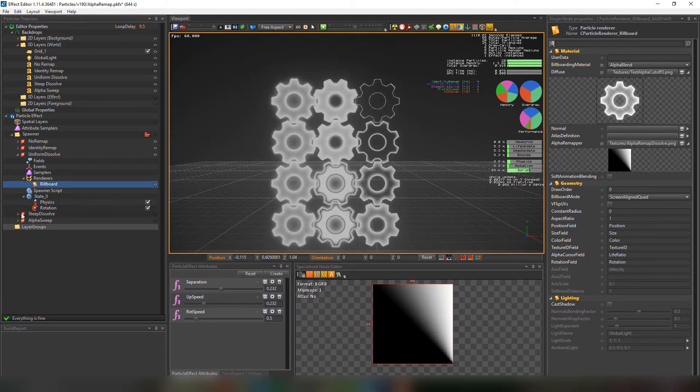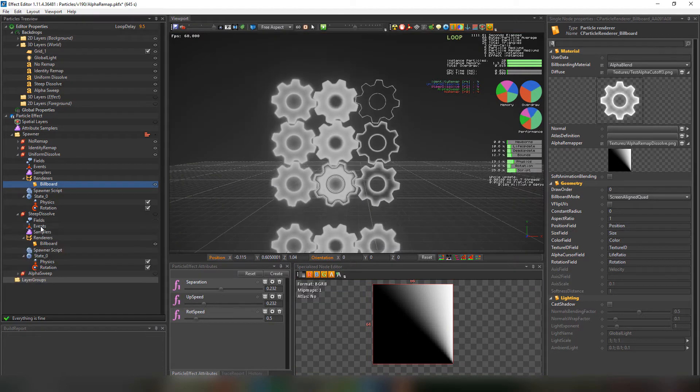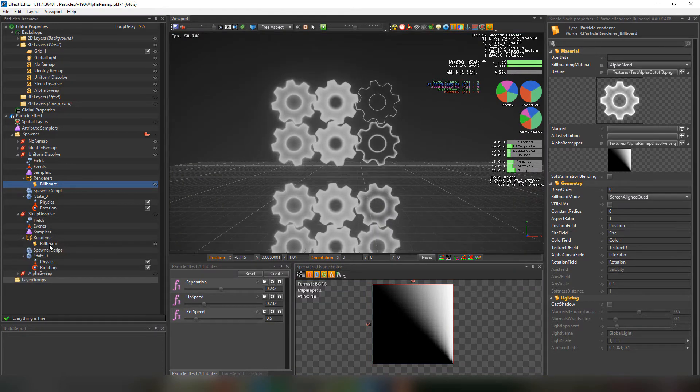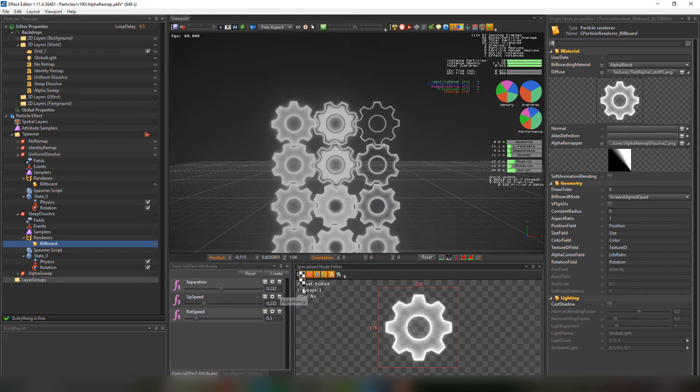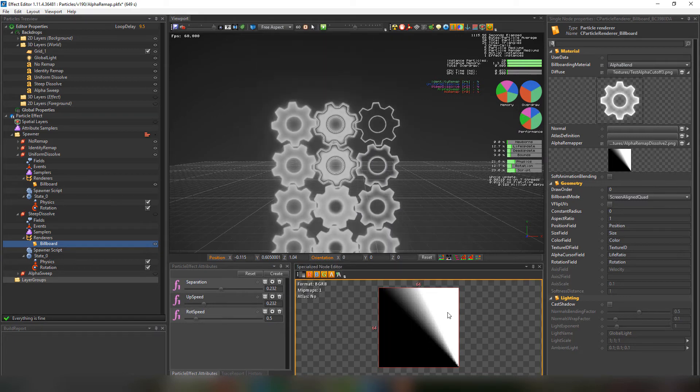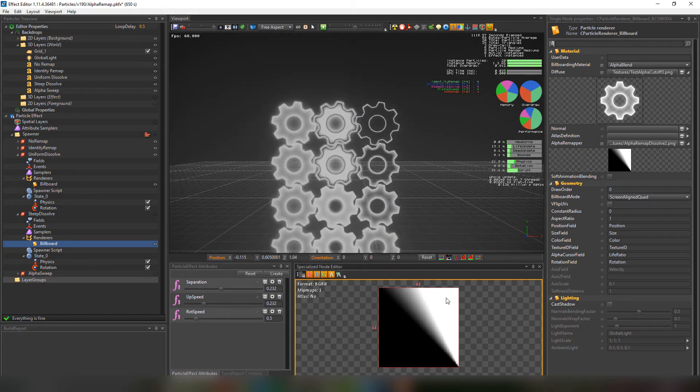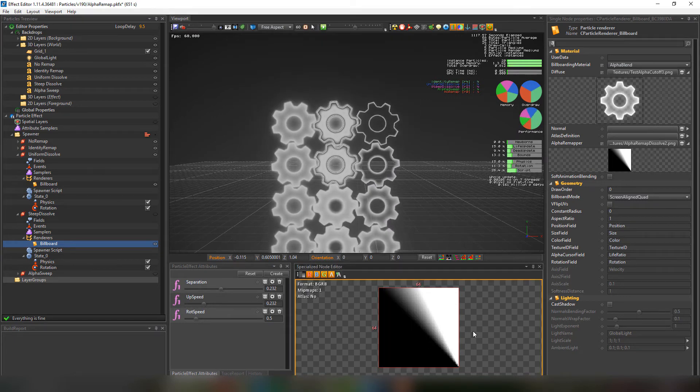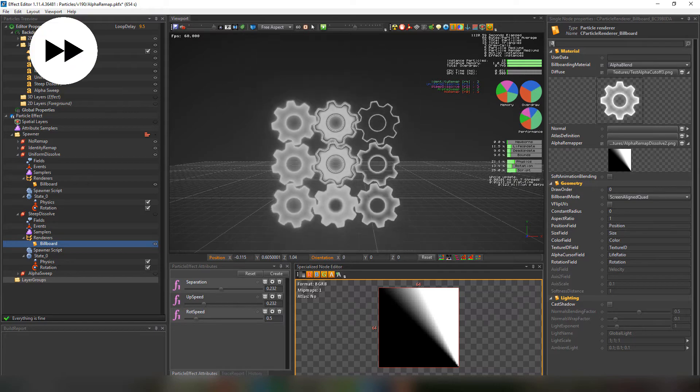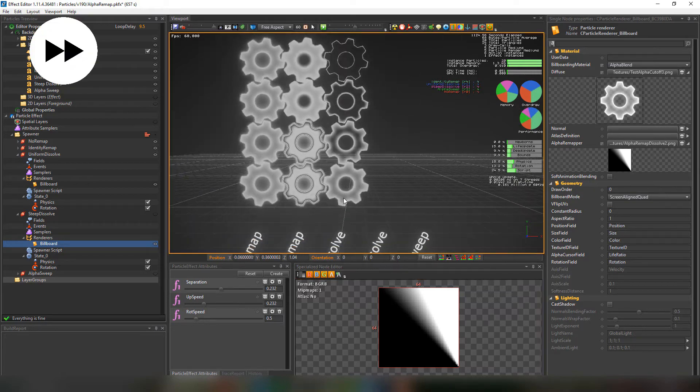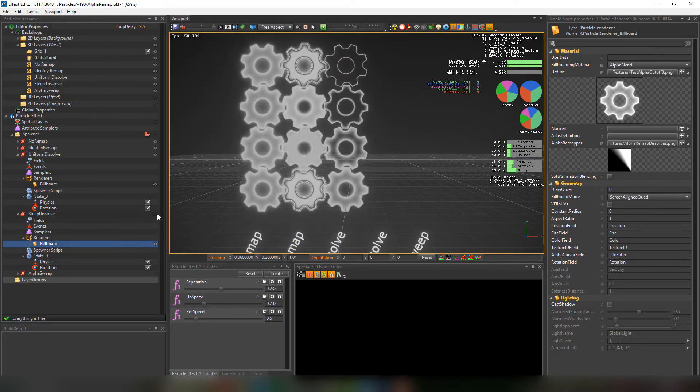The steep dissolve is a bit different. We'll notice that in the texture. There is more white by the end of the horizontal rows which results in the steep dissolve. Let me unhide the steep dissolve layer so you can see the difference.